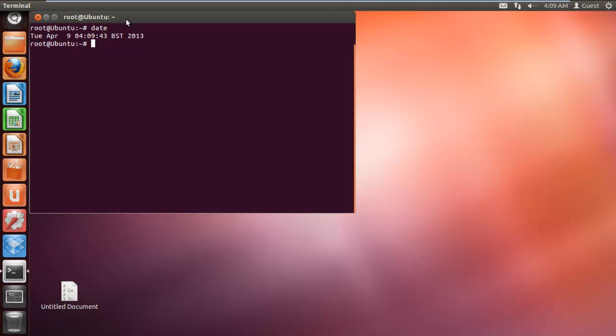When setting up an AT command, you have to first define the time in which the set of commands are going to be performed, and then define the tasks which are to be performed. For that, first let's type in the command sudo at 04:11 and hit enter.